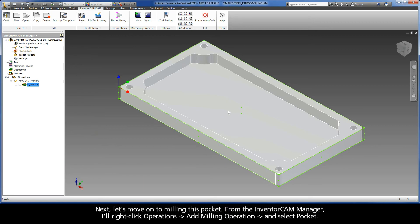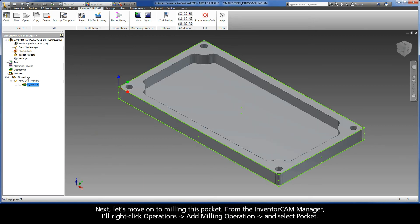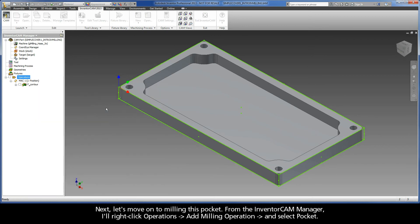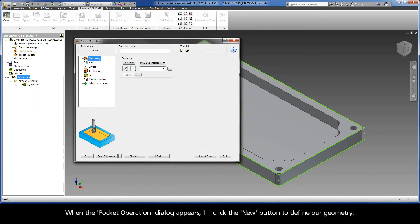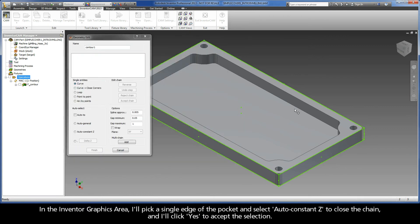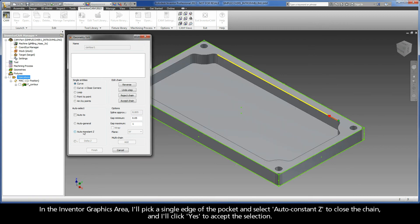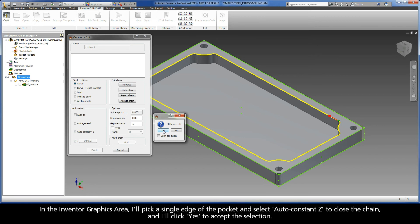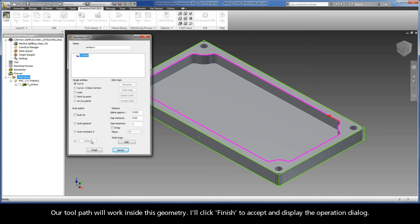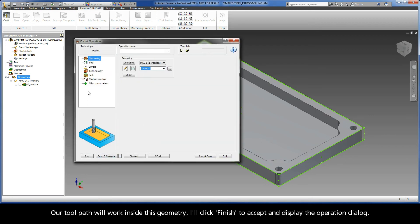Next, let's move on to milling this pocket. From the Inventor CAM Manager, I'll right-click Operations, Add Milling Operation, and select Pocket. When the Pocket operation dialog appears, I'll click the New button to define our geometry. In the Inventor graphics area, I'll pick a single edge of the pocket and select Auto Constant Z to close the chain, and I'll click Yes to accept the selection. Our toolpath will work inside this geometry. I'll click Finish to accept and display the operation dialog.